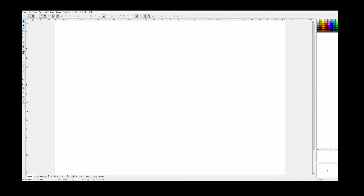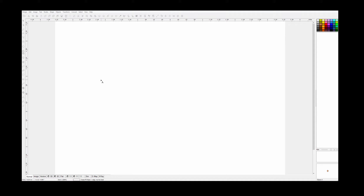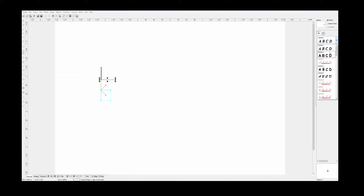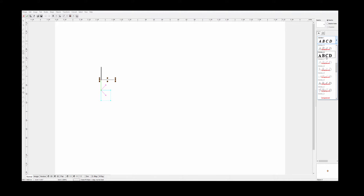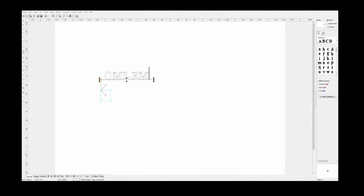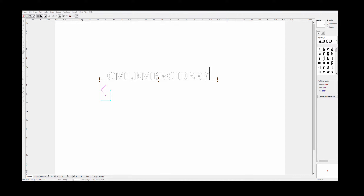So let's see basically what we can do. You insert text, click a point, and we'll type 'OML Embroidery.' So that's your basic font — they'll look good, but it's just a straight line. So what can you do with these?